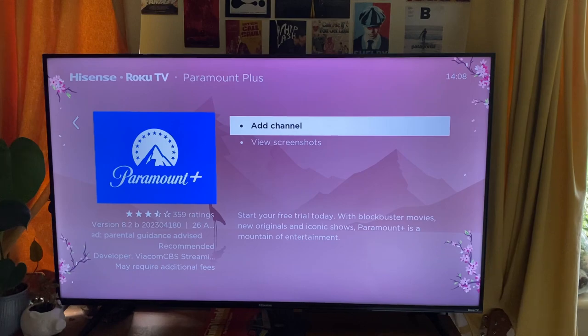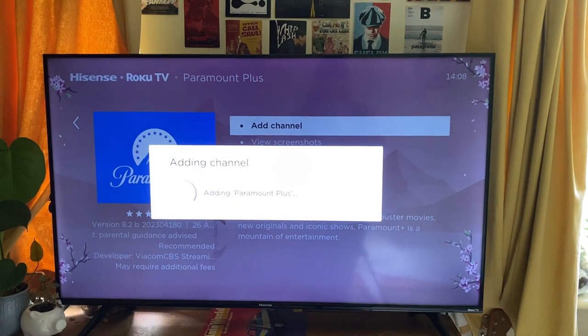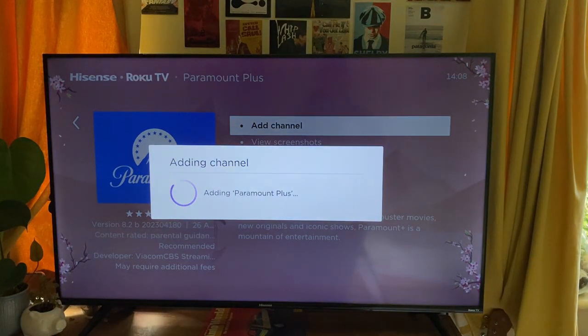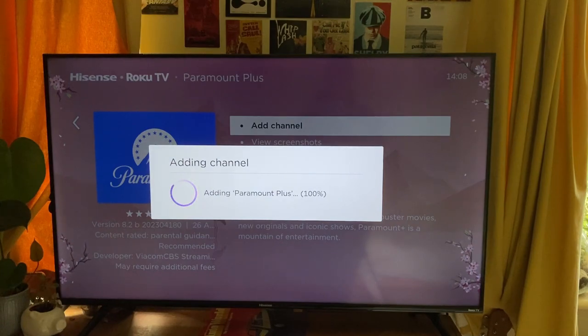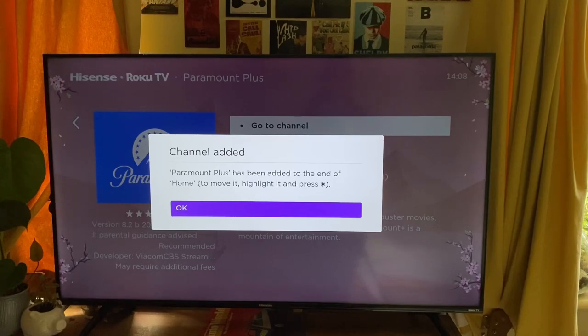I'll tap on it and then as you can see it now says Adding Channel — adding Paramount Plus just like that. Just wait as it's basically downloading the app, and there we go. It says Paramount Plus has been added.